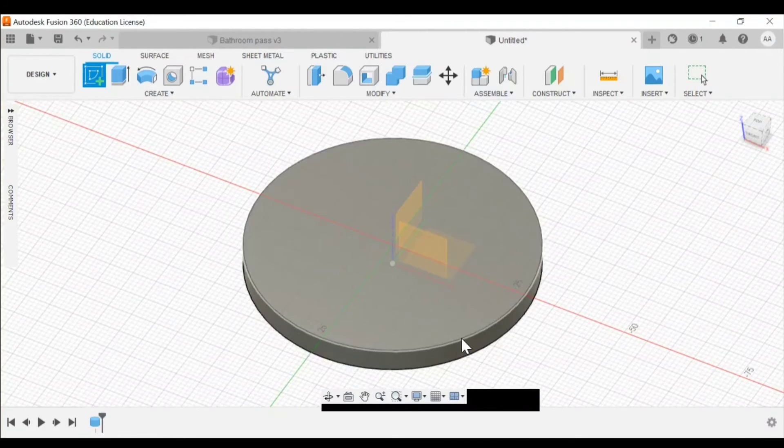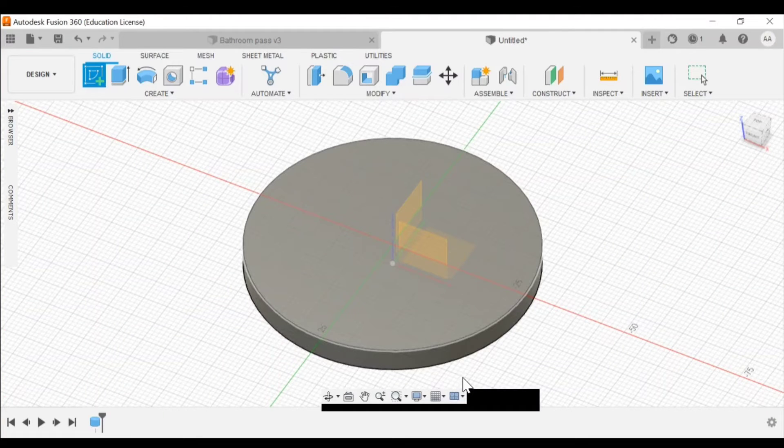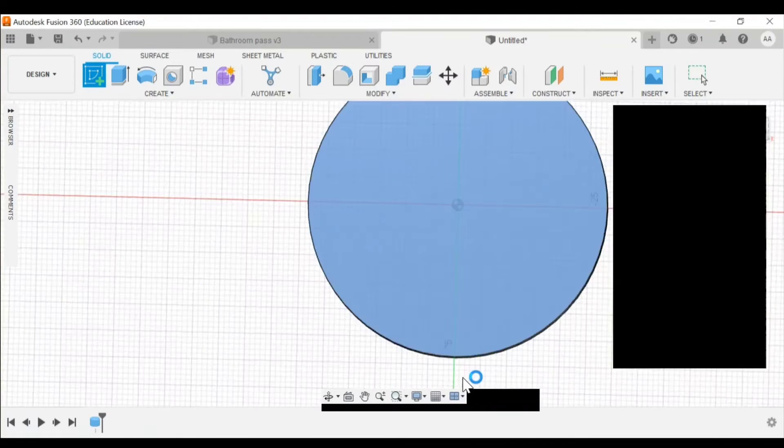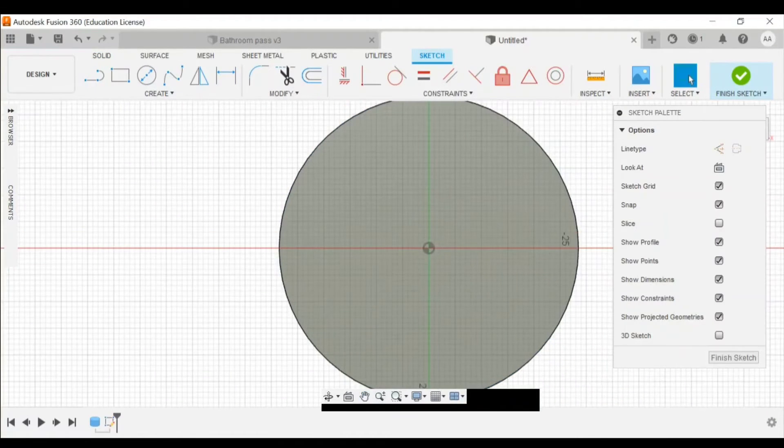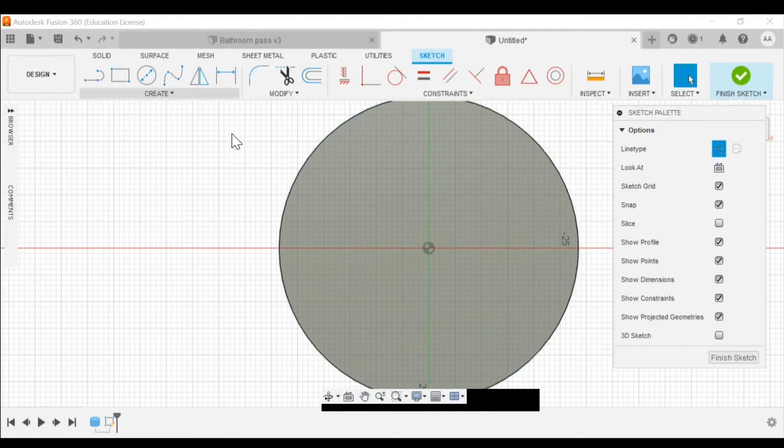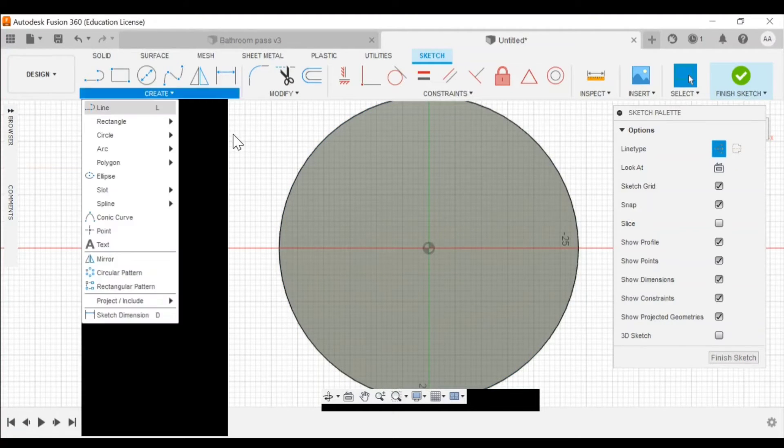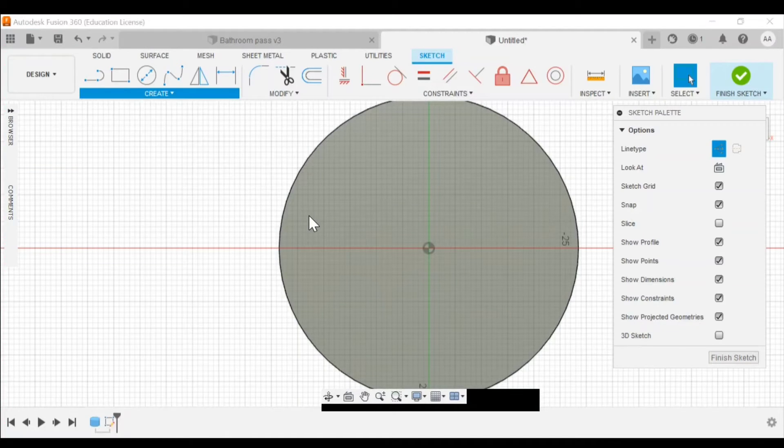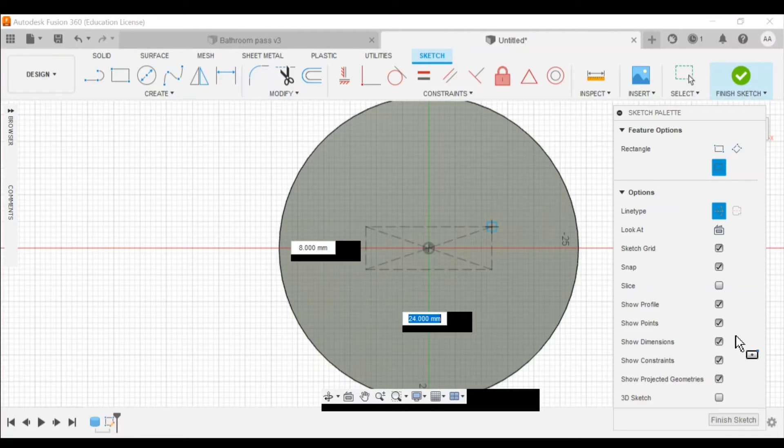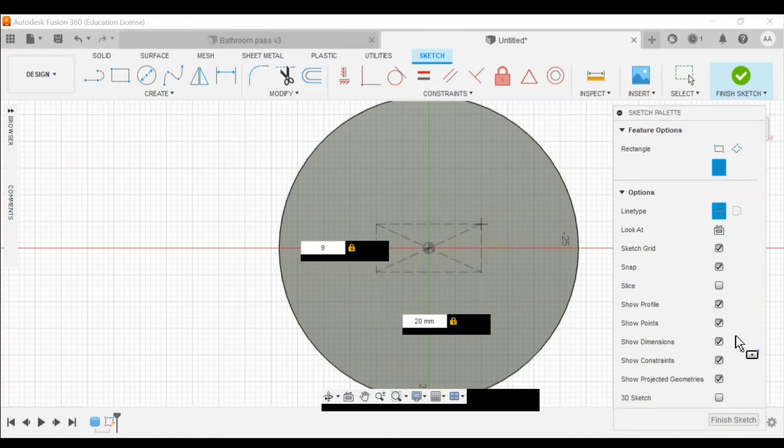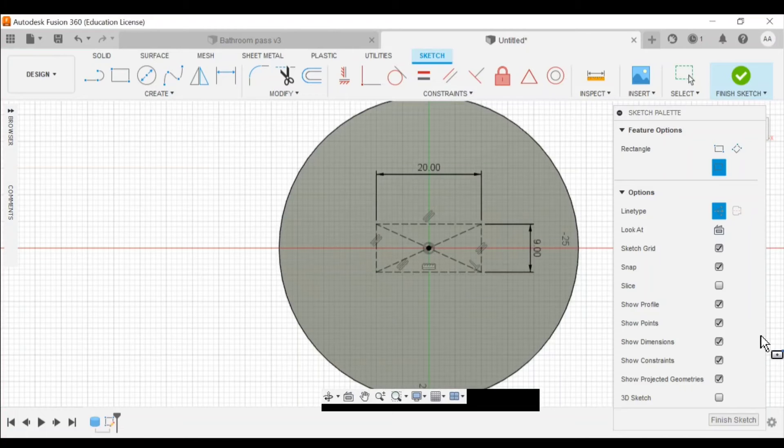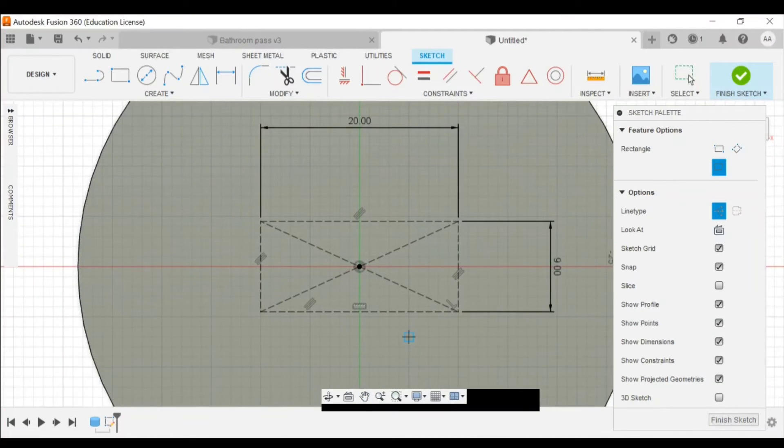Again, I'm gonna go to create a sketch. Click on the face of my circle. I'm gonna first do my construction line. So hit construction. Go to create and I'm gonna go to rectangle and do a center rectangle. Click the middle. Start to expand it. I'm gonna type in 20, then tab, 9 millimeters. I'll click away. That has given me my construction lines.